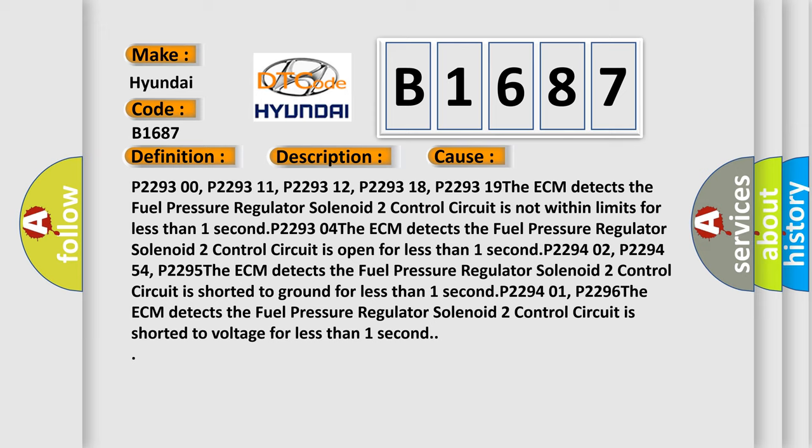P229401, P2296. The ECM detects the fuel pressure regulator solenoid 2 control circuit is shorted to voltage for less than one second.